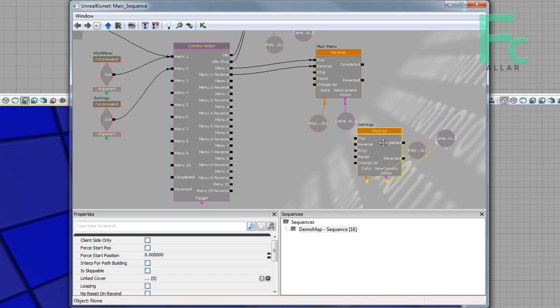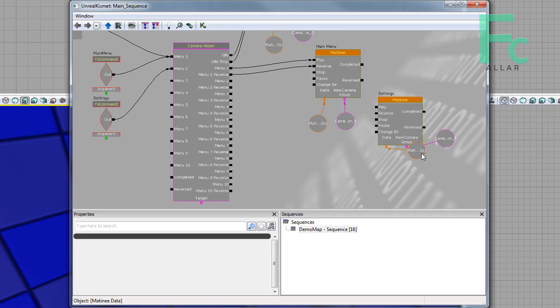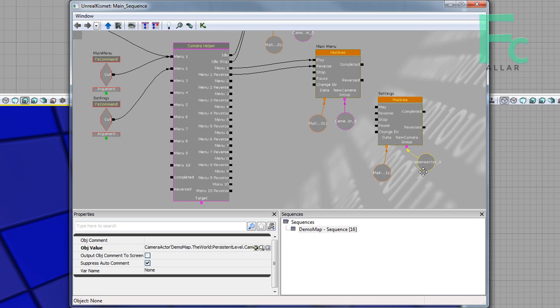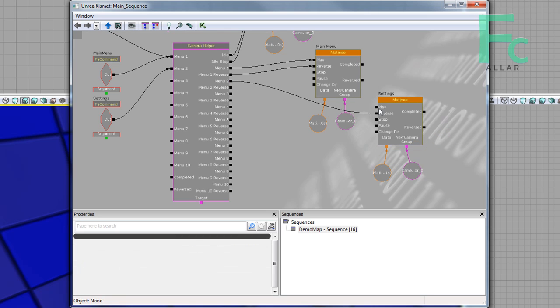And then we have a settings menu over here. I'll move these over, just like this. Now I want to change menu two to play, menu two reverse to reverse.